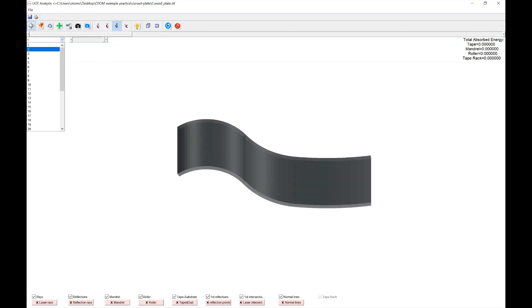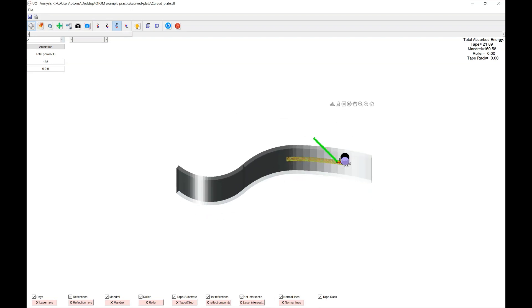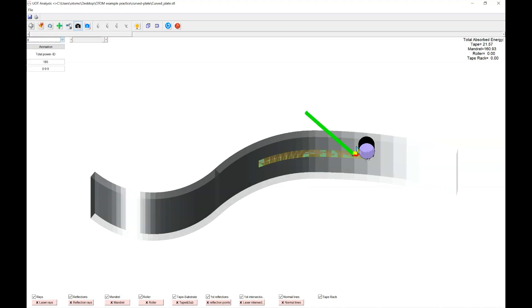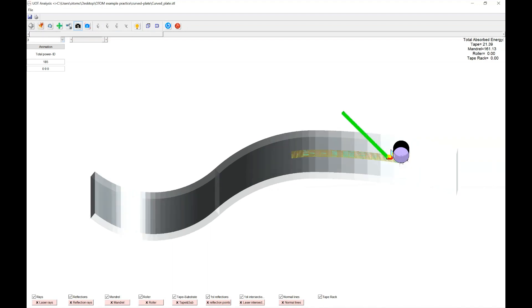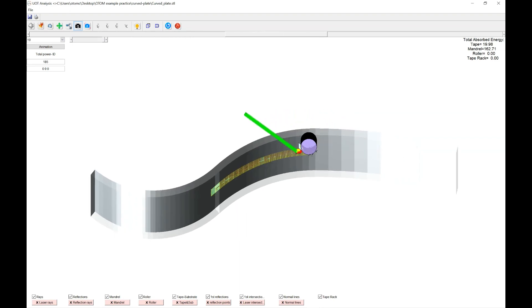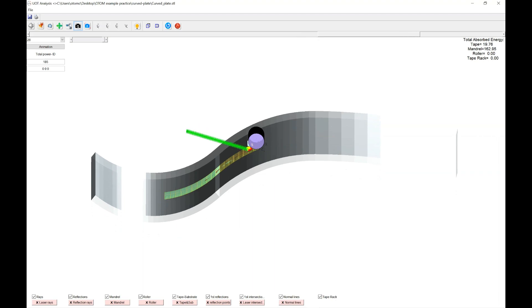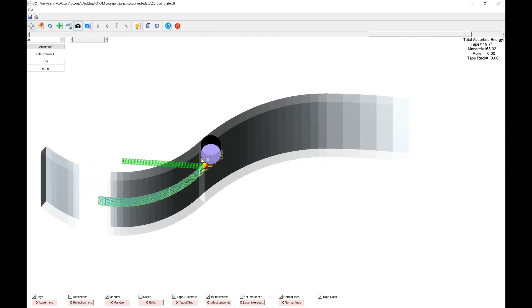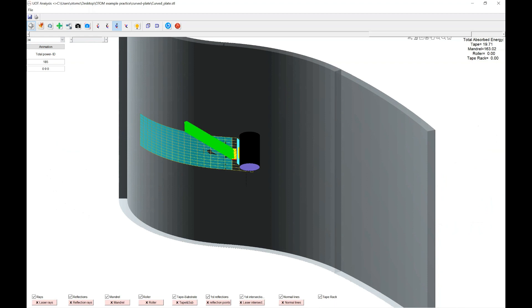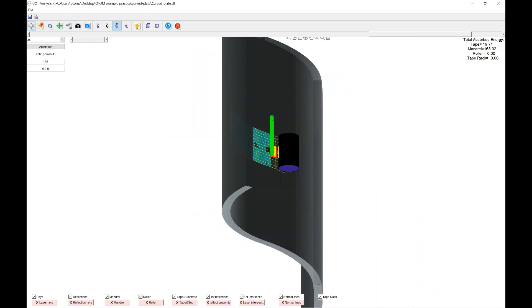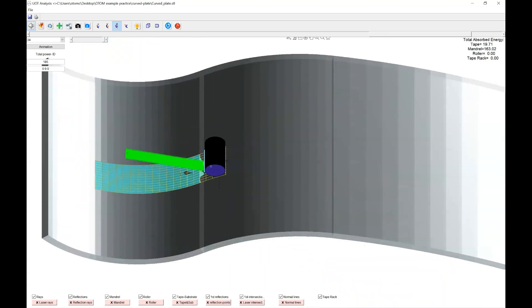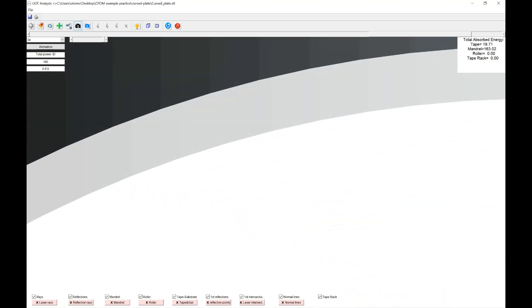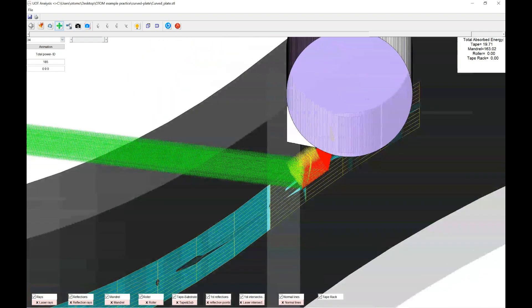So you see this is a geometry that you had, and these are the steps that you created. Select one step, and you will see that the roller and the objects are here. So you could go through different steps and you will see the total absorbed energy based on the total power. So as you see here, here we have the laser goes toward the substrate and we have the reflection toward the tape.